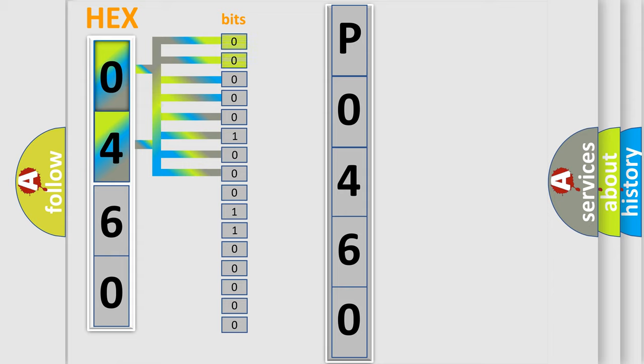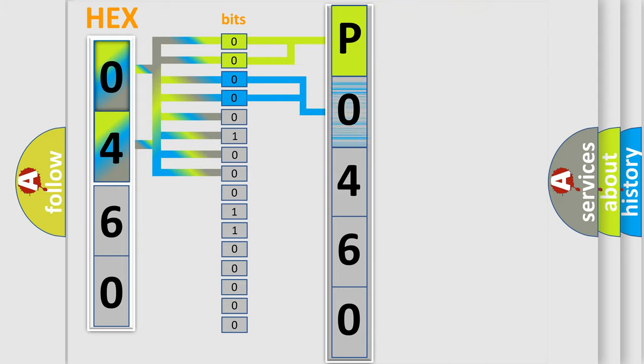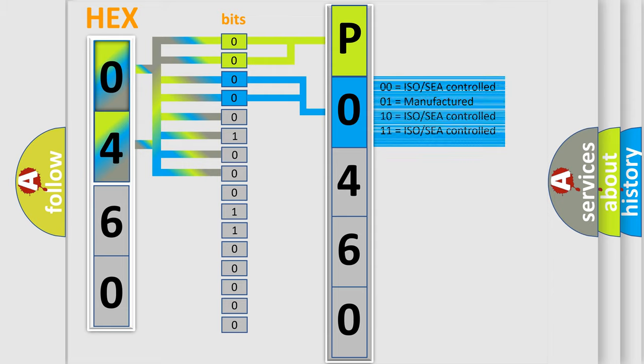By combining the first two bits, the basic character of the error code is expressed. The next two bits again determine the second character. The last bits of the first byte define the third character of the code.